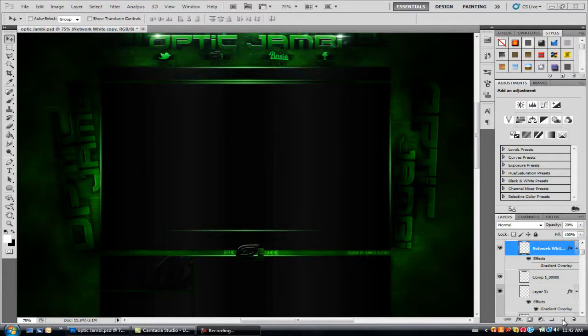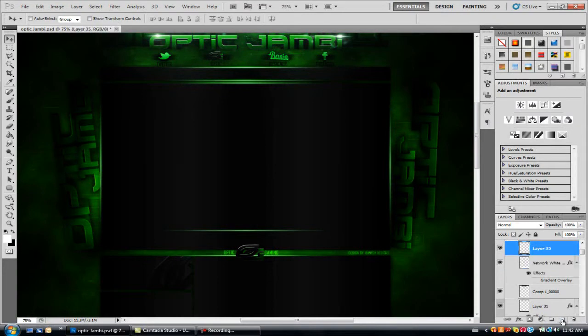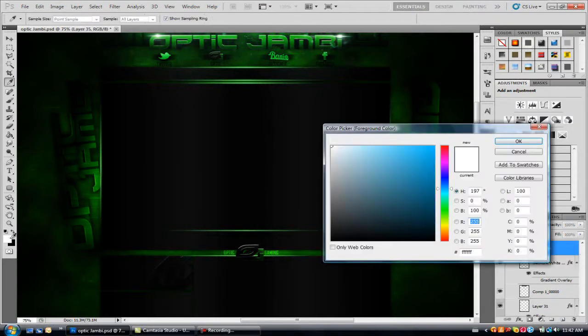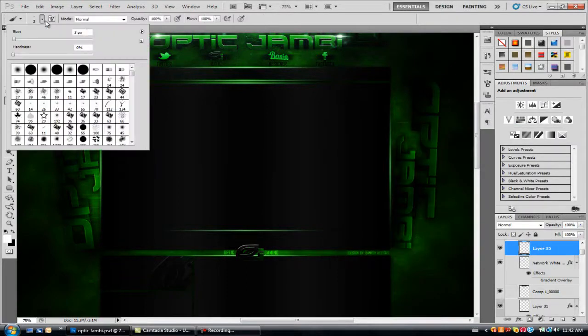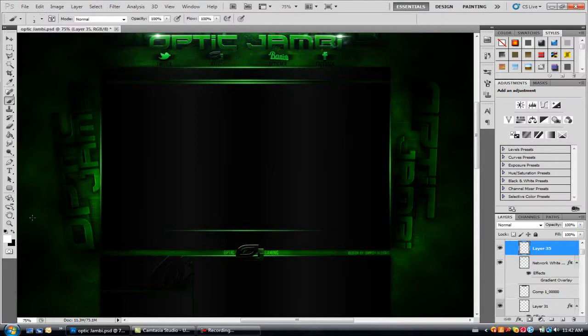So what you want to do is make a new layer. Then you want to make the foreground color white. Press the brush tool, make the size 3 and the hardness 0.